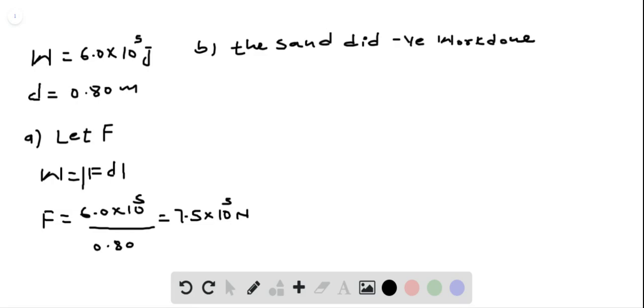And what's the reason? The reason is the force applied by the sand and displacement of the truck are in opposite direction. So, theta is equal to 180 degrees.